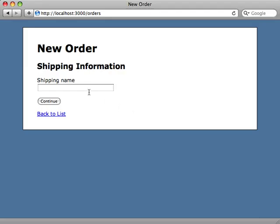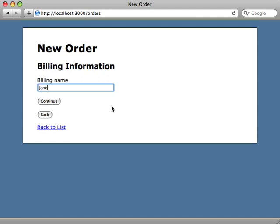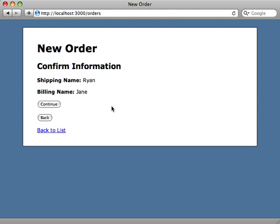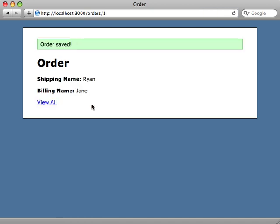Now let's give this all a try by filling out our shipping information, our billing information, and then submitting the form when we confirmed it. And now we've saved our order with the proper name, shipping and billing.